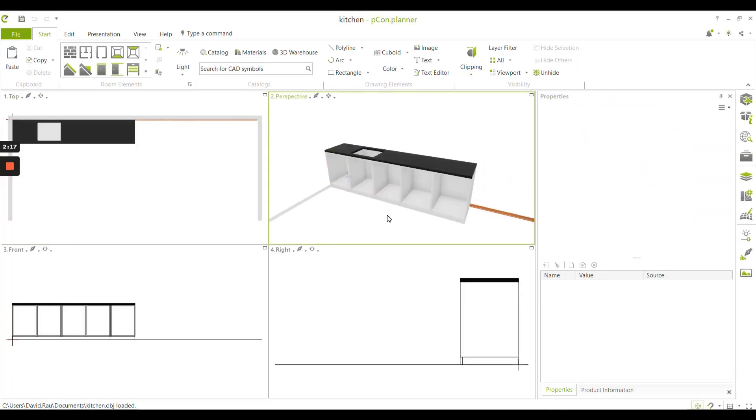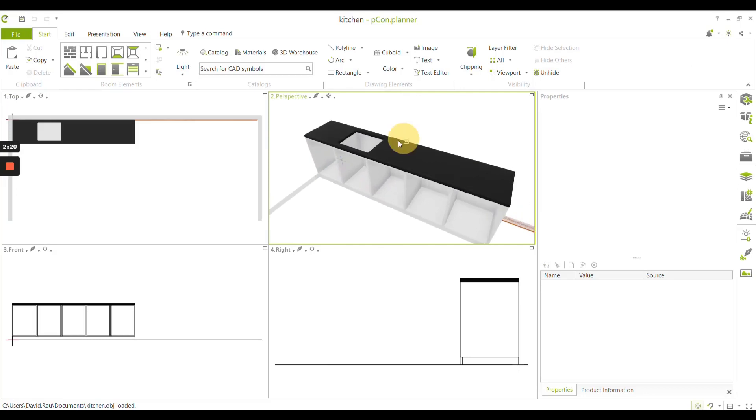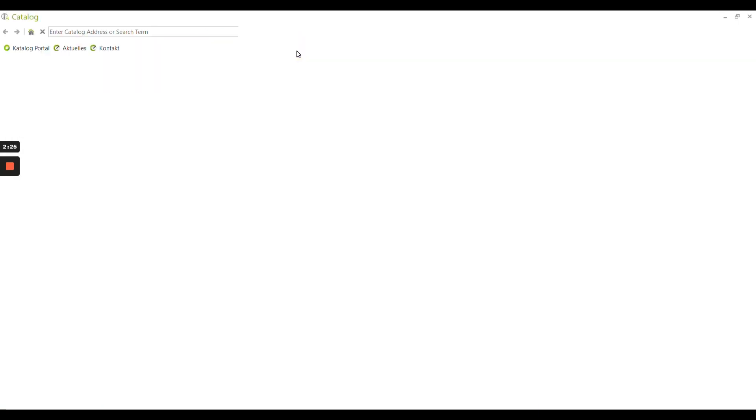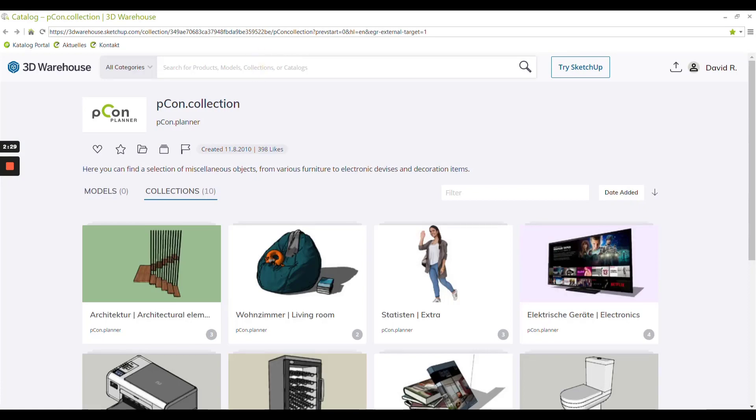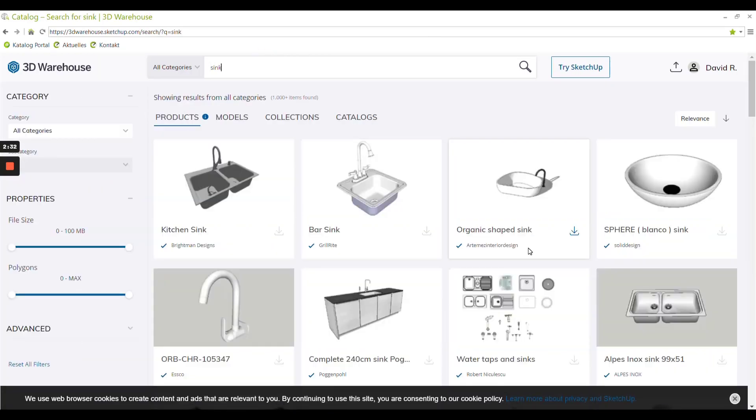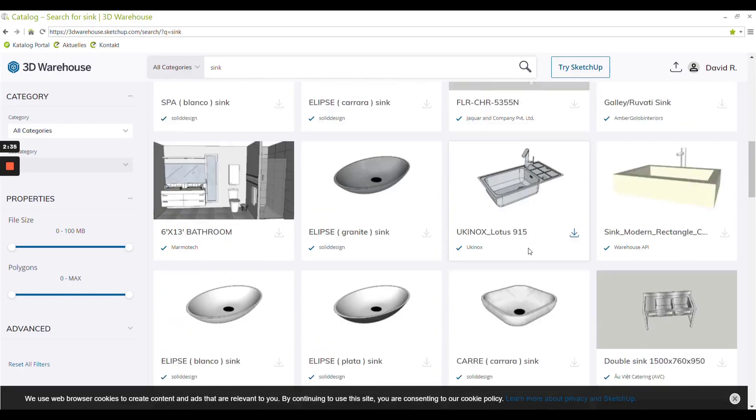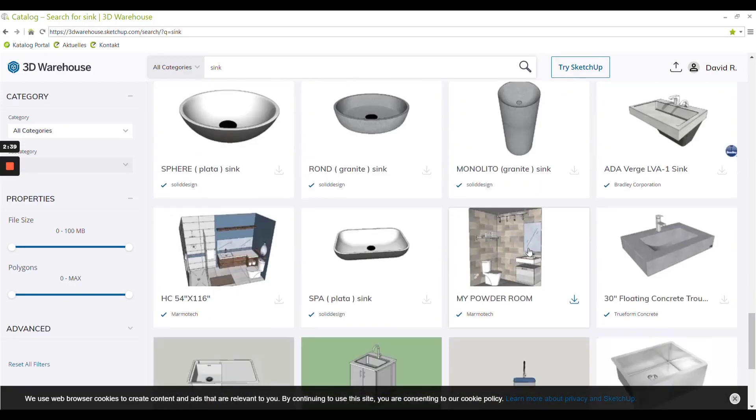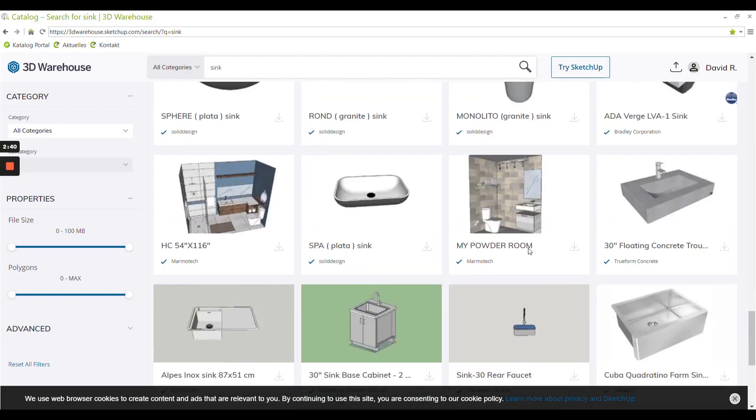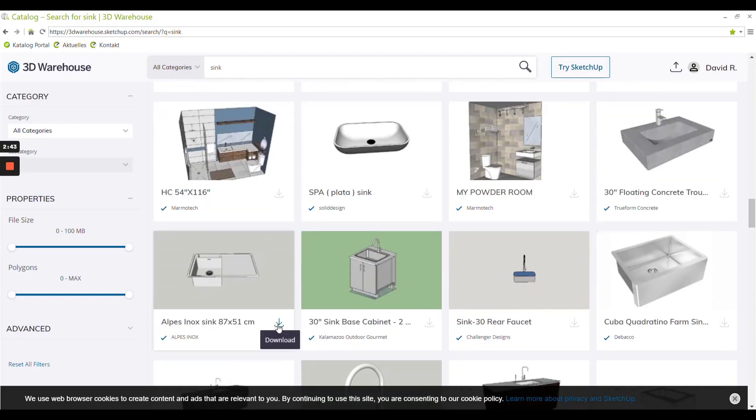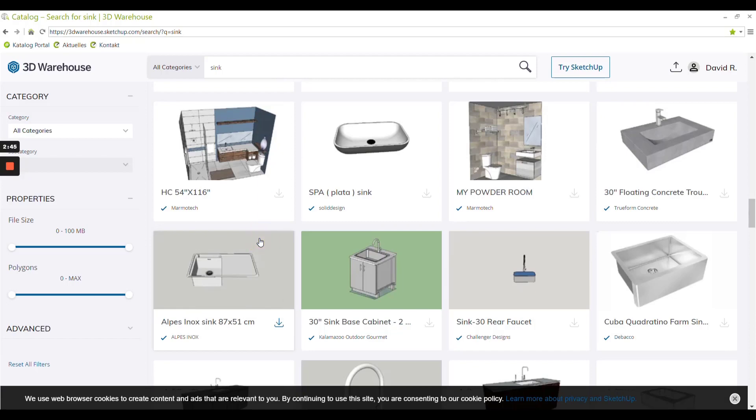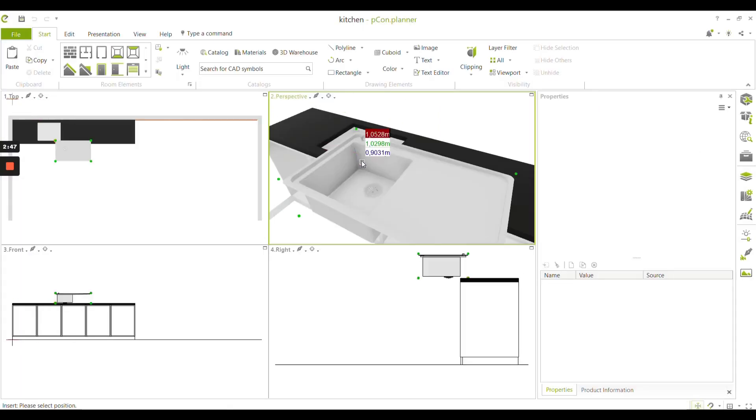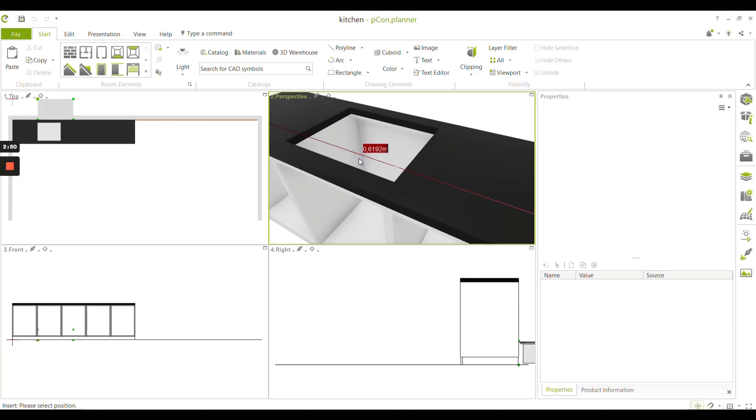In the upper right corner you have the 3D perspective view and you can go to the 3D warehouse in the start tab. Filter for a sink as an example, choose one, download it and add it to your drawing.